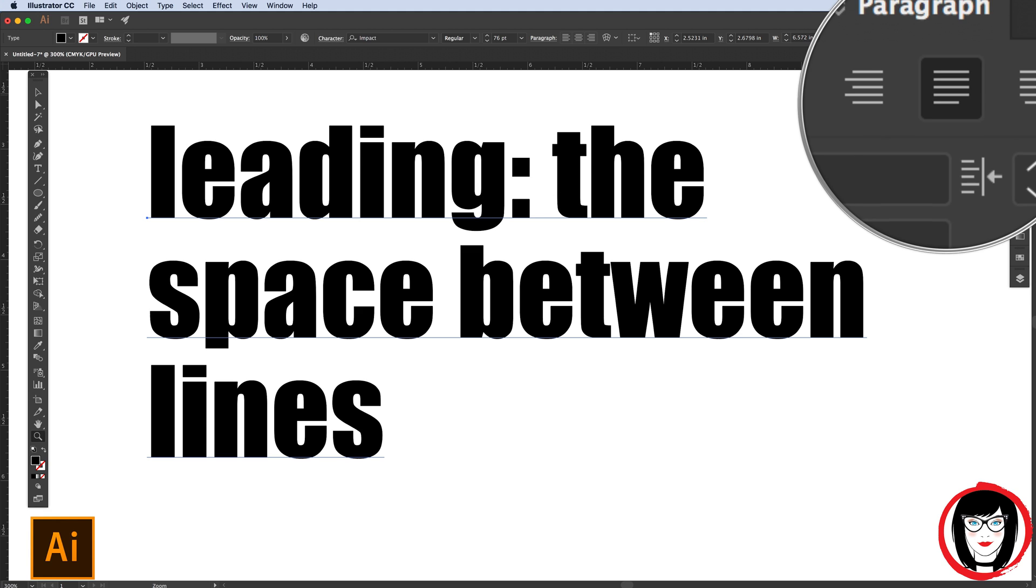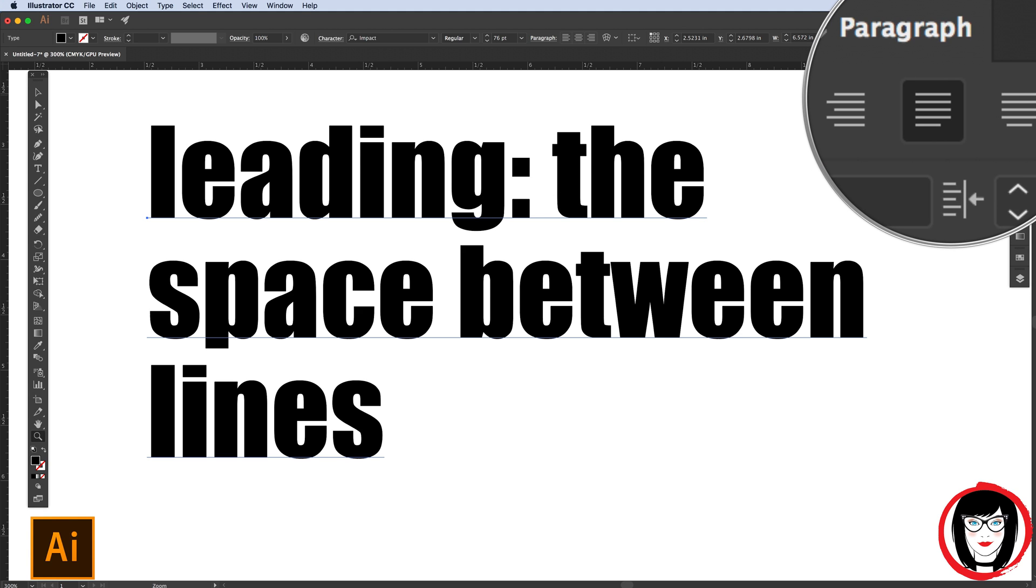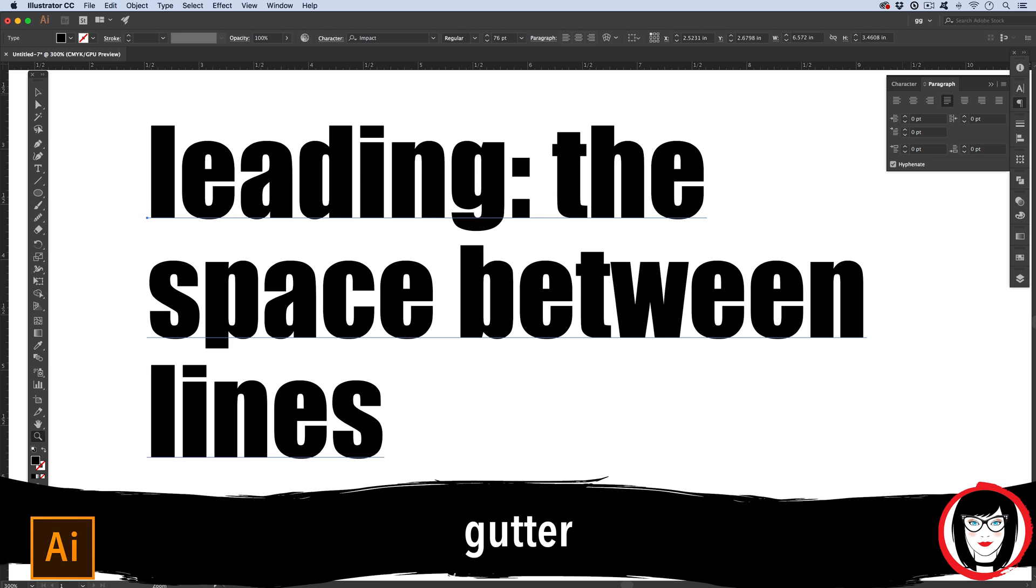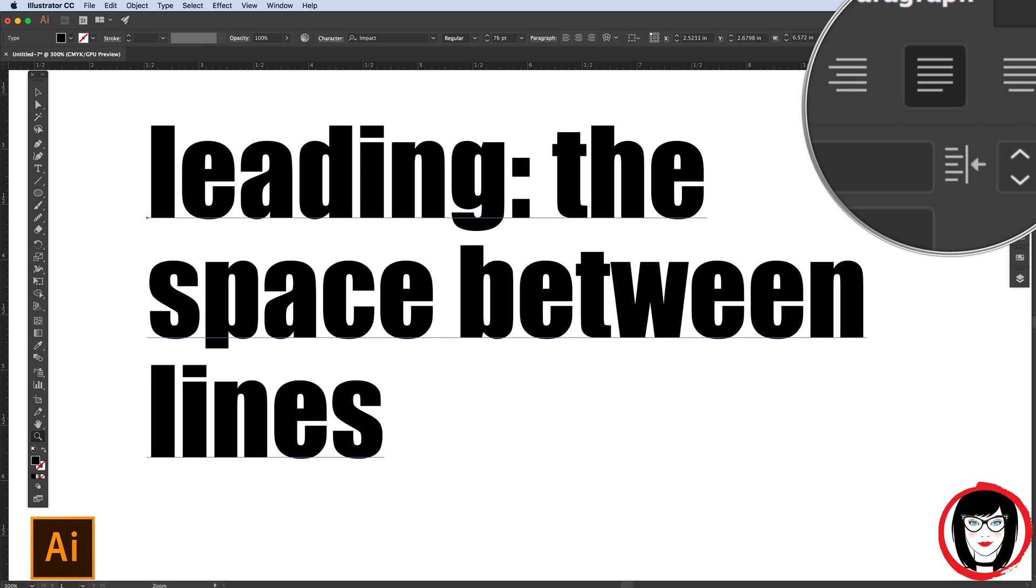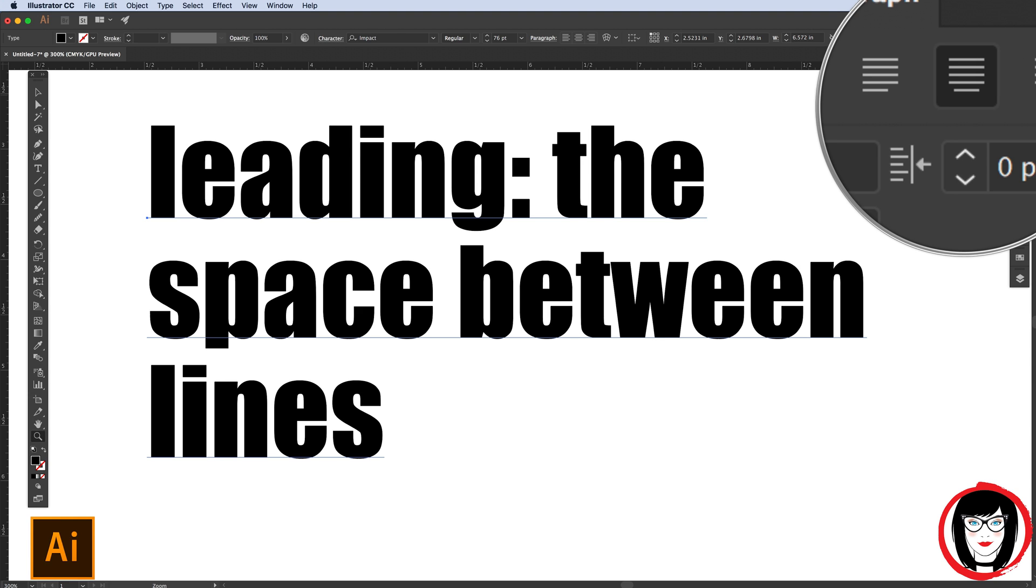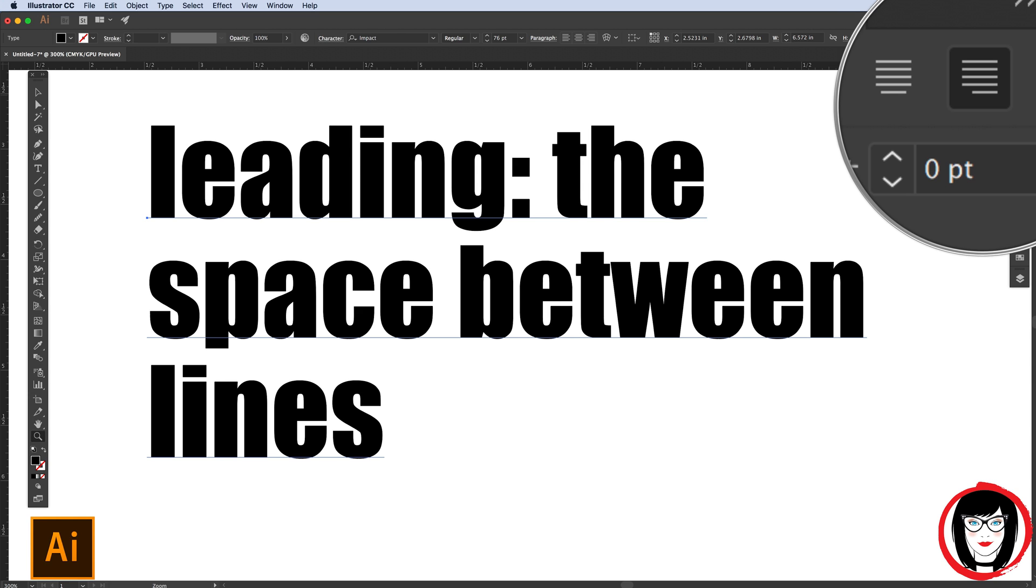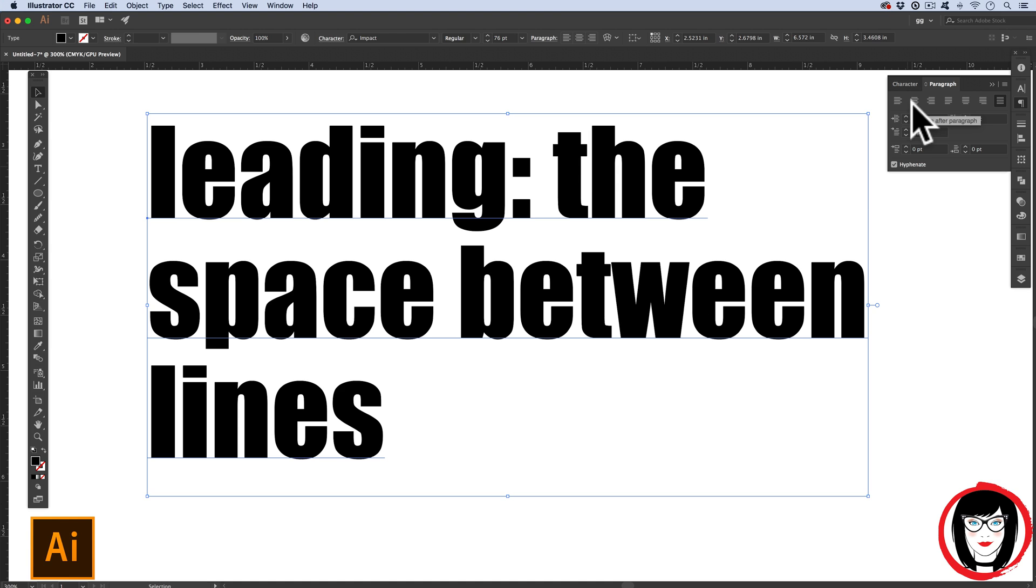Next in your paragraph panel is justification. Here, you could have the left and the right margins begin and end at the same point for use in a column format for newsletters where you might want a clean space between individual columns, known as the gutter. Here, in this justification, the last line is aligned left. In this one, the last line is centered. The last line in this one is right aligned. It's this one here where you could justify all of the lines. Meaning, the last line is flush left and flush right.